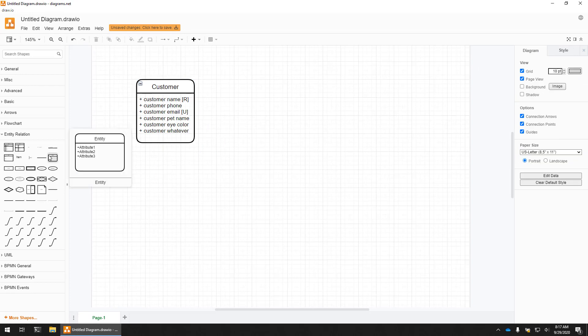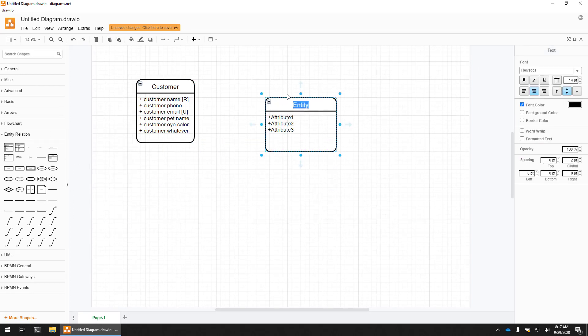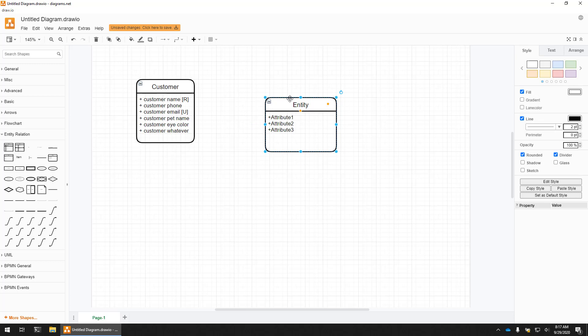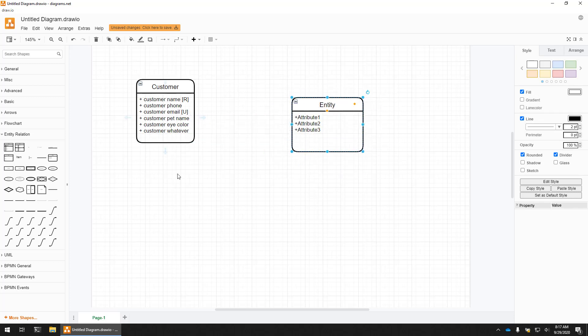Let's add another entity here. I'm going to not give this one a name. Let's work on connecting these two entities together with a relationship line and then add cardinality.